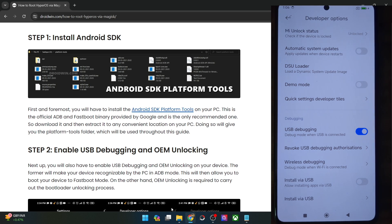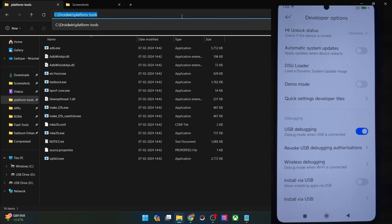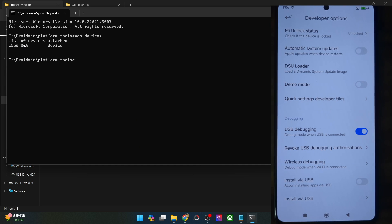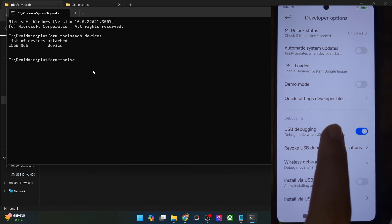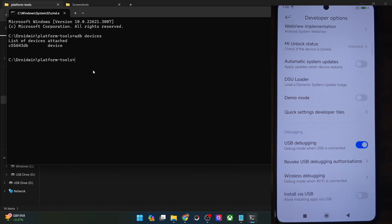Let's verify the same. Go to the platform tools folder address bar, type in CMD, and hit enter — this will launch command prompt inside platform tools. Now type in 'adb devices' and make sure that you are getting a serial ID. If not, unplug and re-plug your phone, disable and re-enable USB debugging, tap on revoke USB debugging, use the official cable, and use the USB 2.0 port on your PC.